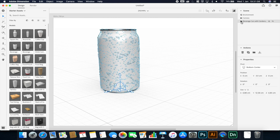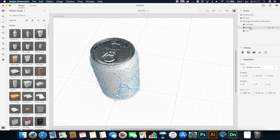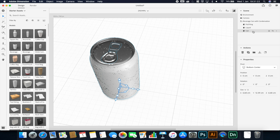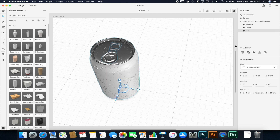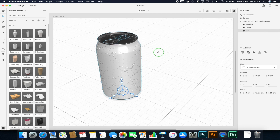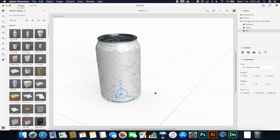With my drink can selected, you'll notice I've got three assets here: the pull ring at the top, the liquid — which you can toggle on or off with the eye icon — and the can itself. You can lock and unlock layers; if you want to work on a layer without changing others, lock the layers you're not working on. The pivot point is set to the base of the can since we're placing it on a flat surface.